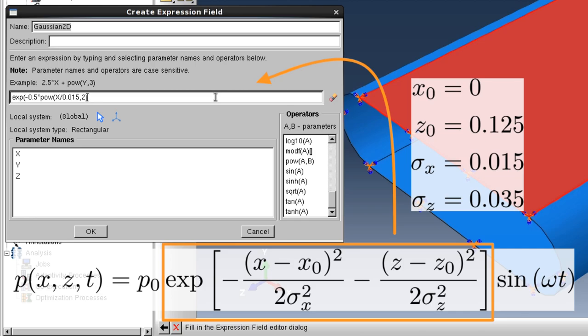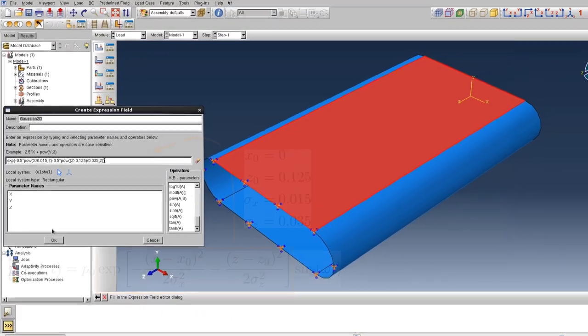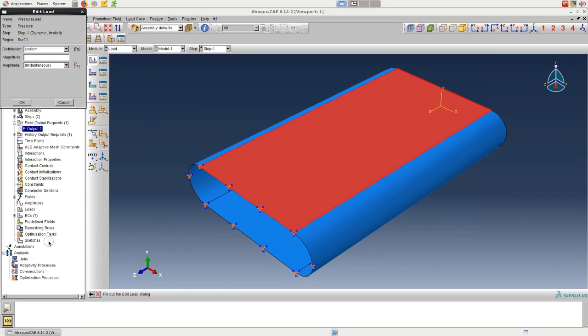We'll type in only the Gaussian part of the expression and worry about the time-dependent sine term in a bit. We'll also neglect the magnitude of the pressure, P0. After entering the expression for the 2D Gaussian centered on the top surface, we can click OK.